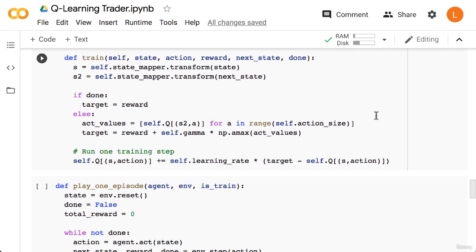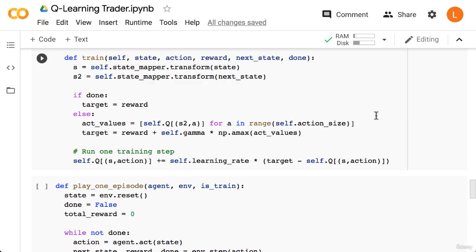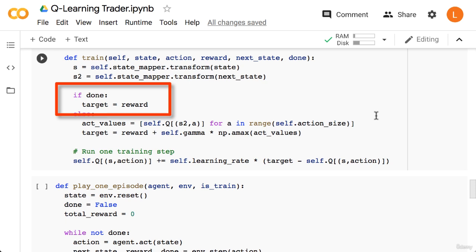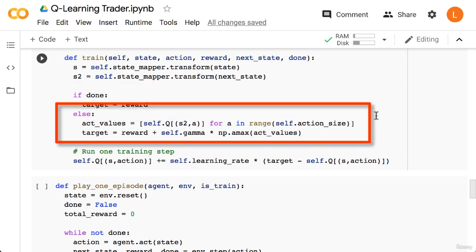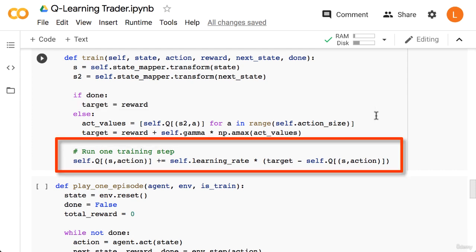Next we have the train function. The goal of this function is to implement the Q-learning formula that you learned about earlier. Inside this function, we first transform state and next_state to their bin representation. We'll call these s and s2. Next we check whether or not s2 is the terminal state by looking at the done flag. If it is, then the target is equal to the reward. Otherwise, we grab all the possible Q values for the next state s2 over all possible actions. We'll call this act_values. Next, we create our TD target, which is the reward plus gamma times the max over act_values. Finally, we apply our Q-learning formula to update Q for the given state and the given action.